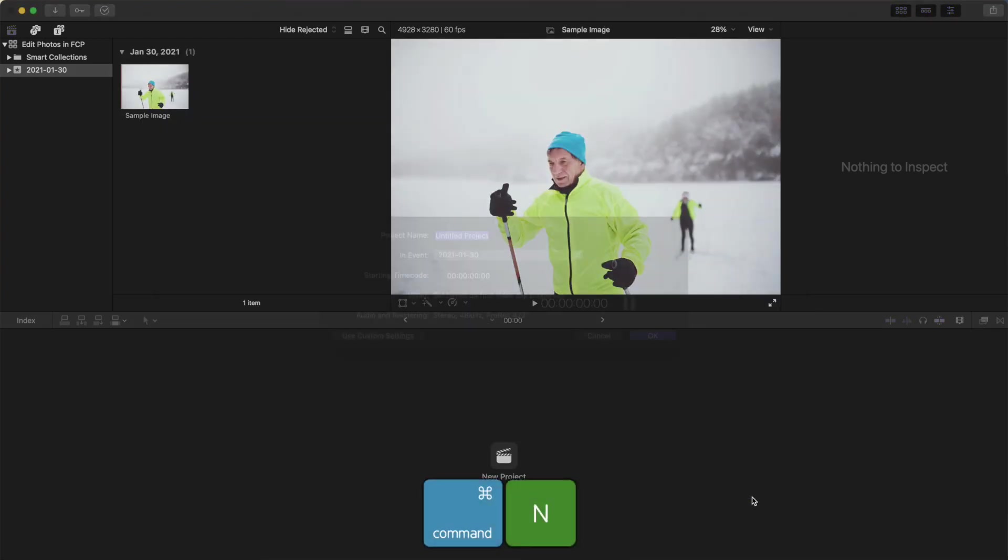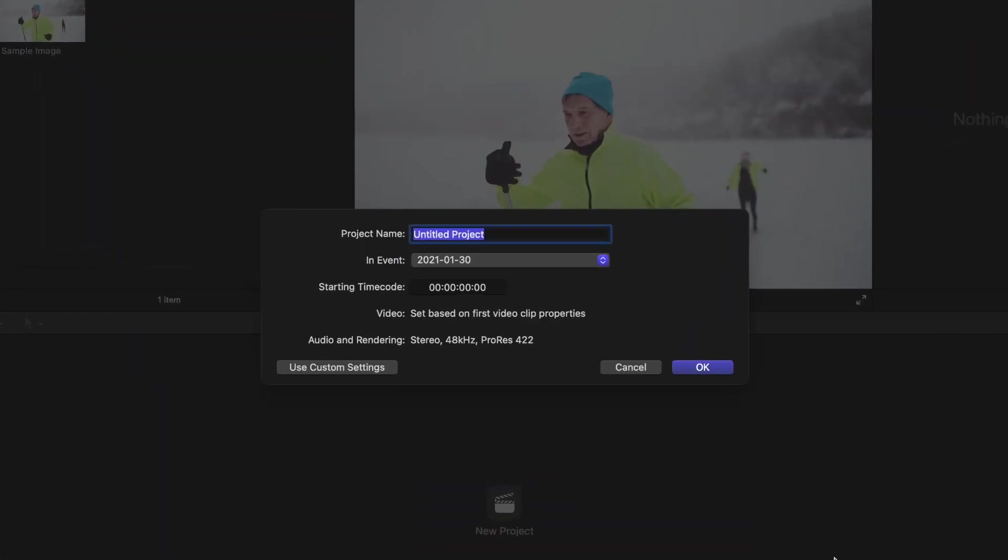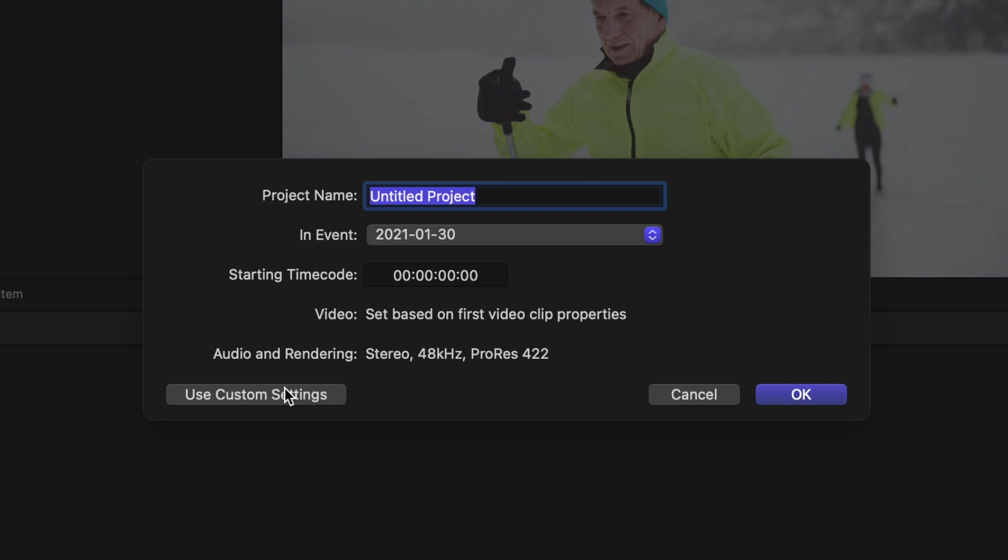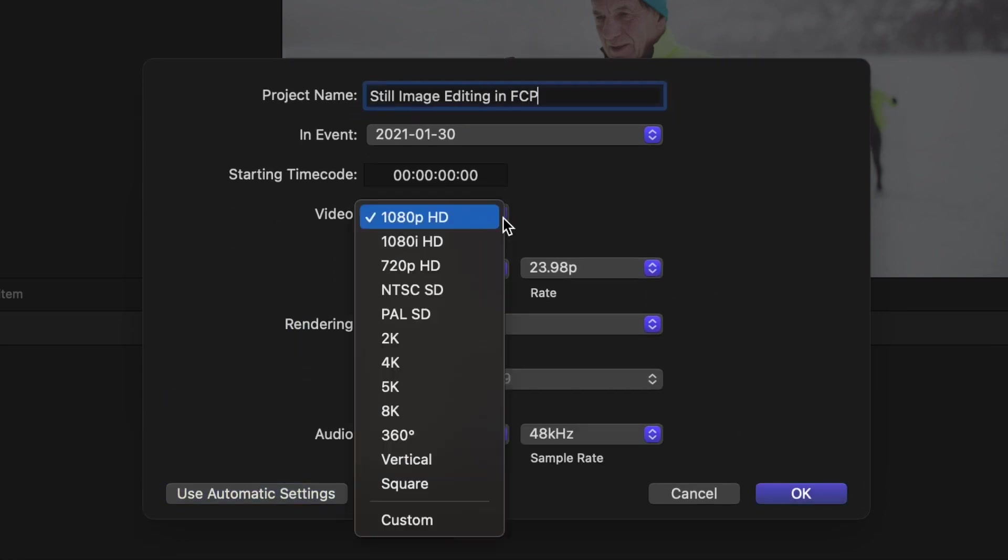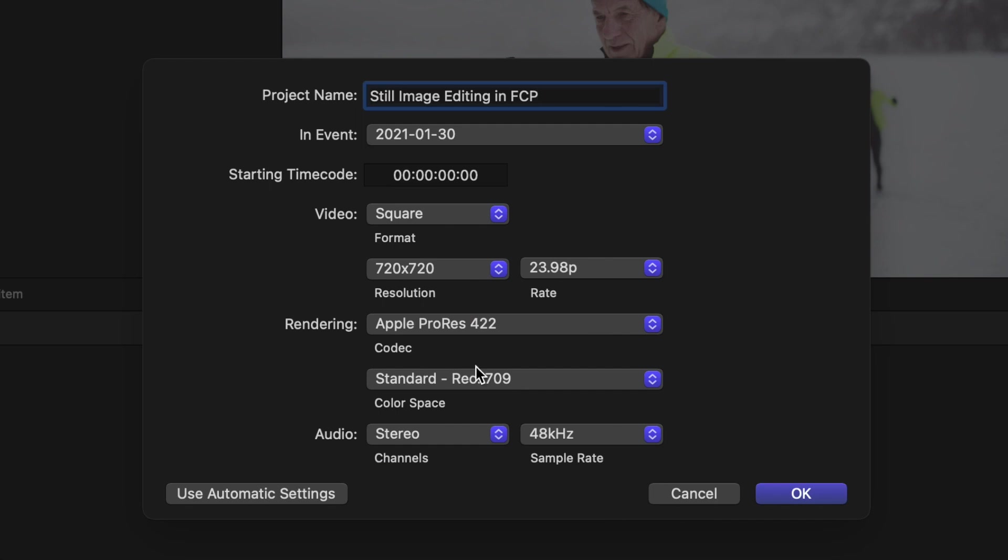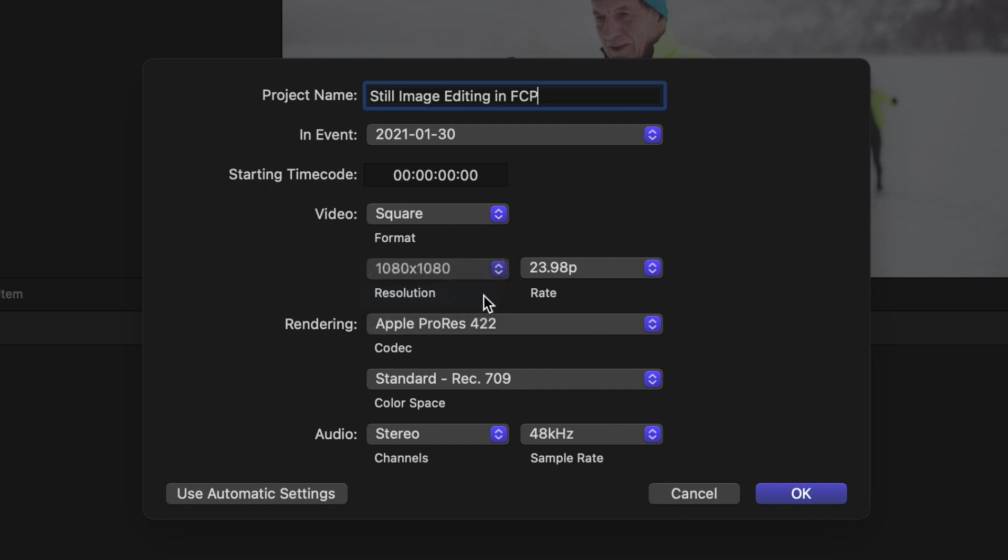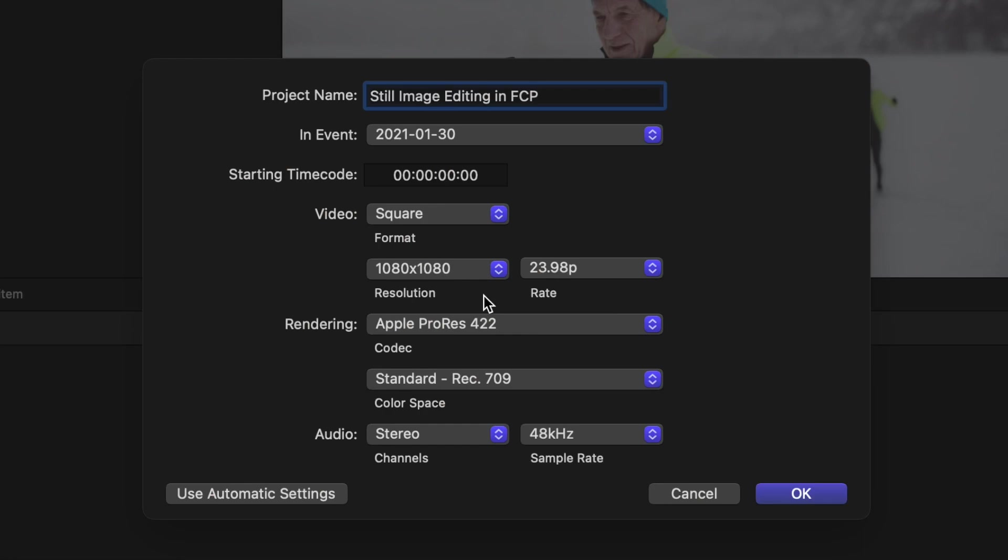Press Command N to make a new project and click the use custom settings button. Give your project a name and open the video format dropdown menu. In this example, we'll make a square image for Instagram, so select square and choose your video resolution. None of the other settings matter, so just leave them as they are. Click OK.